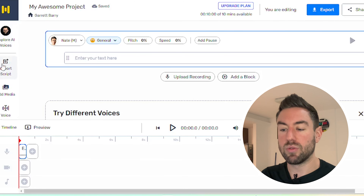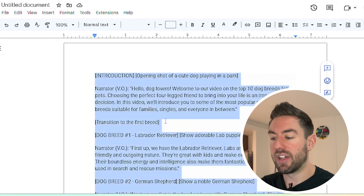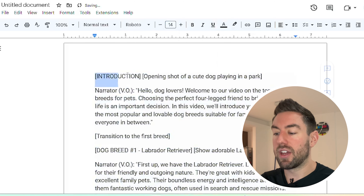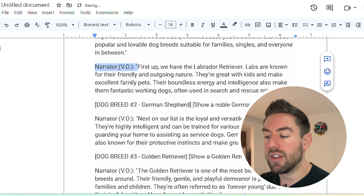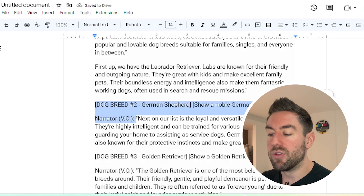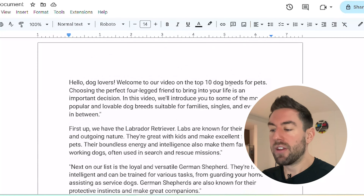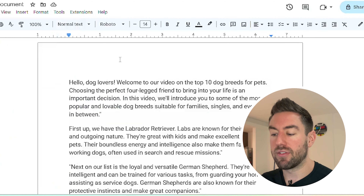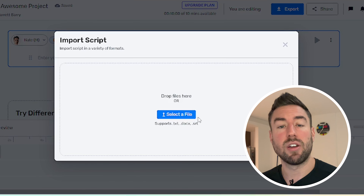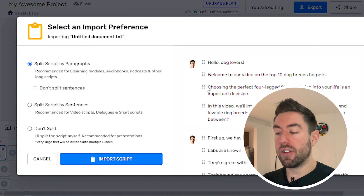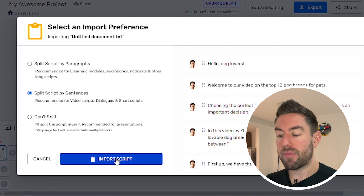Next, go to Import Script on the left. We need to edit the script slightly — we want to take out anything that is not the direct spoken words, like narrator labels. We just want the words themselves. Once you've gone through and removed anything that isn't directly what to say, go to File, hit Download, then Plain Text. This downloads a text file to your computer. Back in Murph AI, select File, choose that text file, and upload it to the website. It has different split options — select the one recommended for video scripts, then click Import Script.